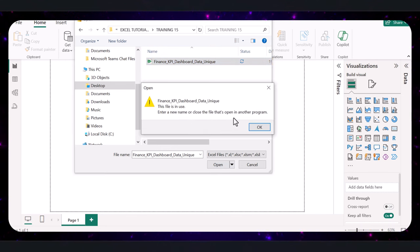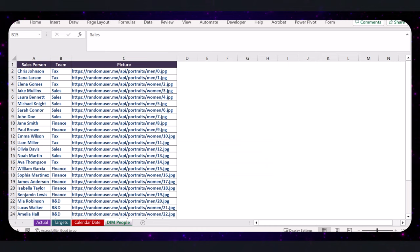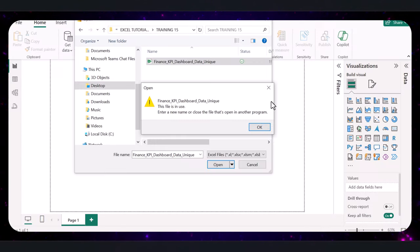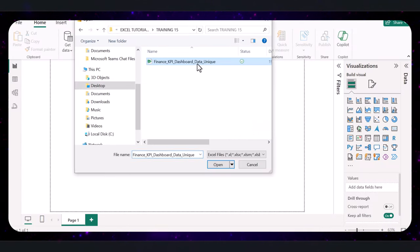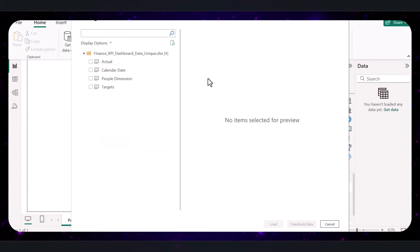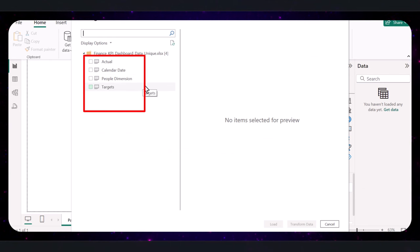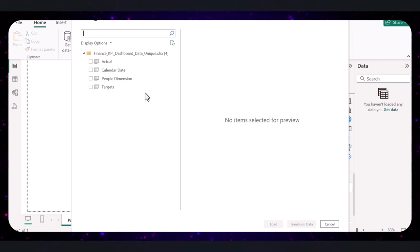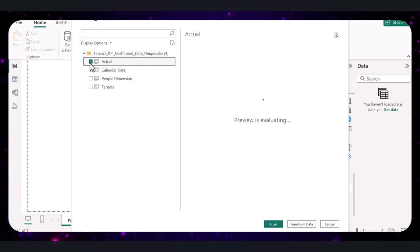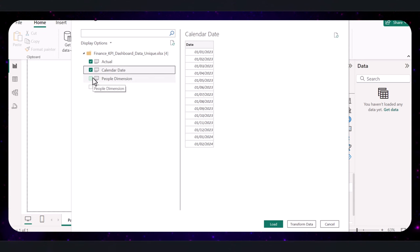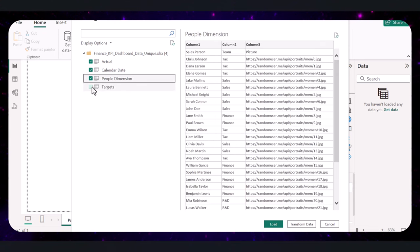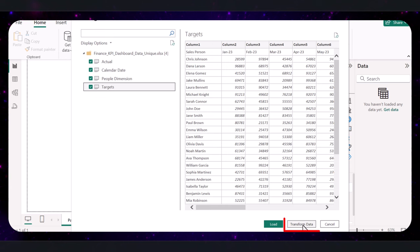It says the file is in use, so I'm going to close that and start the process again. In the next window, you'll see a list of all your sheets or tables in the file. Click on the checkbox next to the tables you want to load — the actual table, the calendar date, the people dimension table, and the target table. Click on the Transform button so we can do some data cleaning.